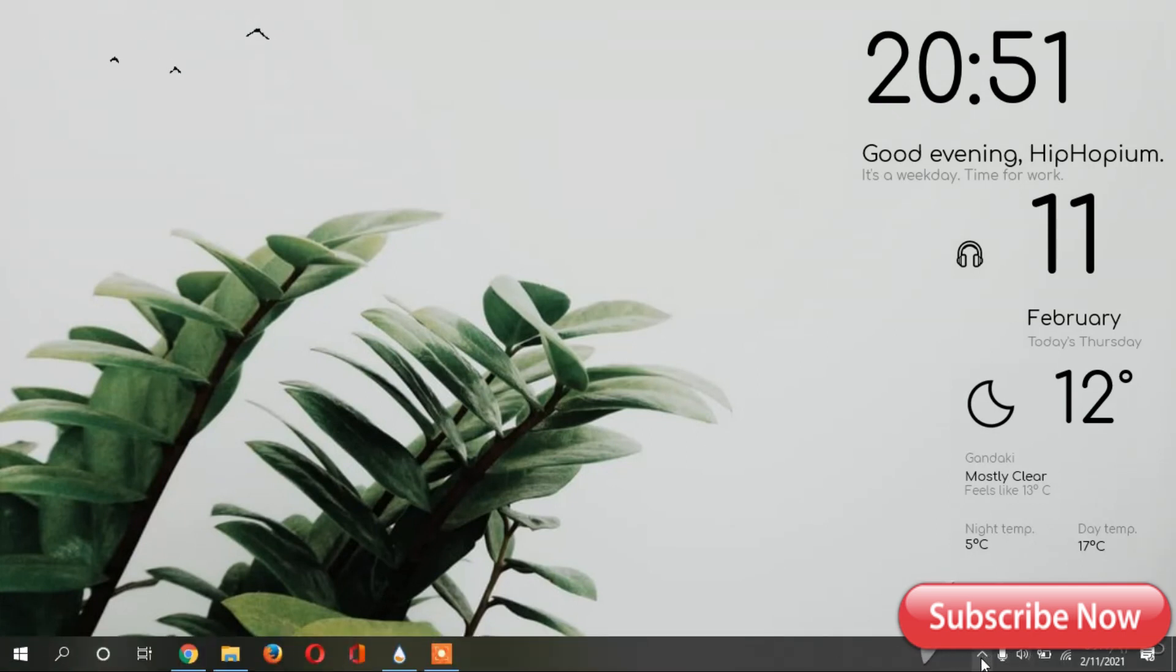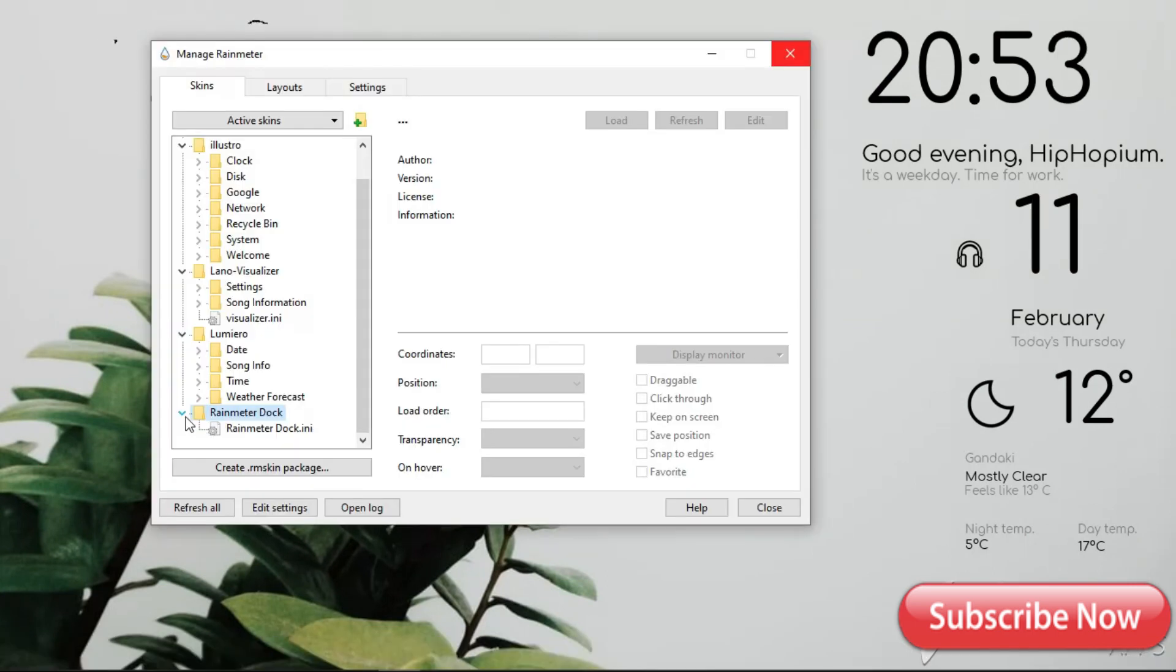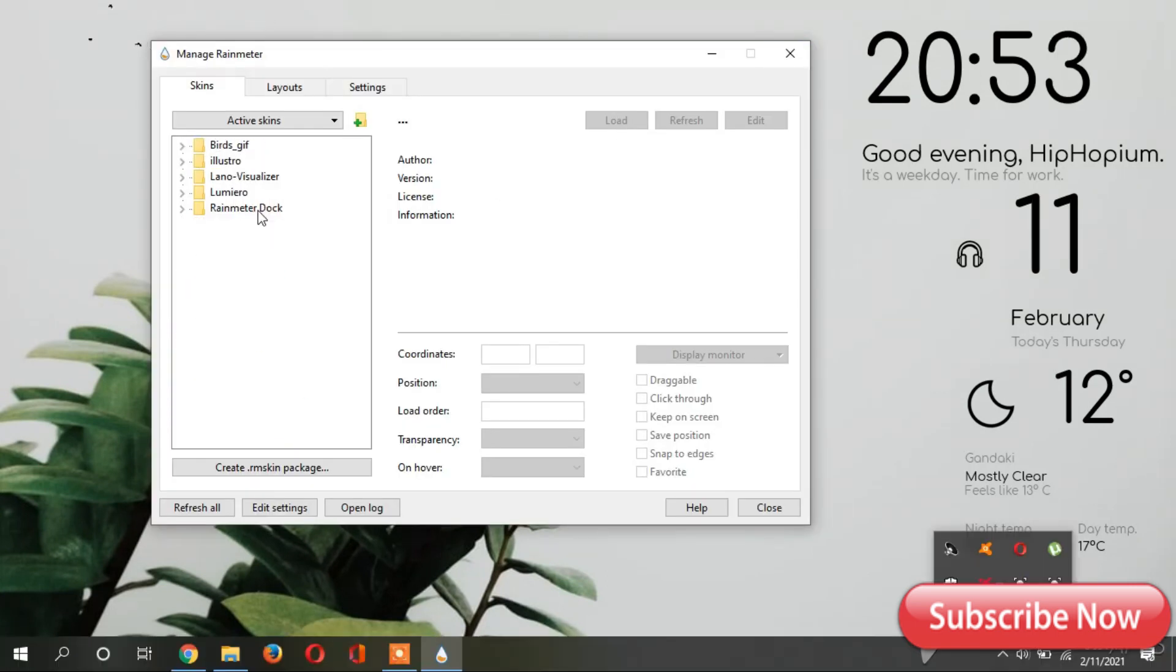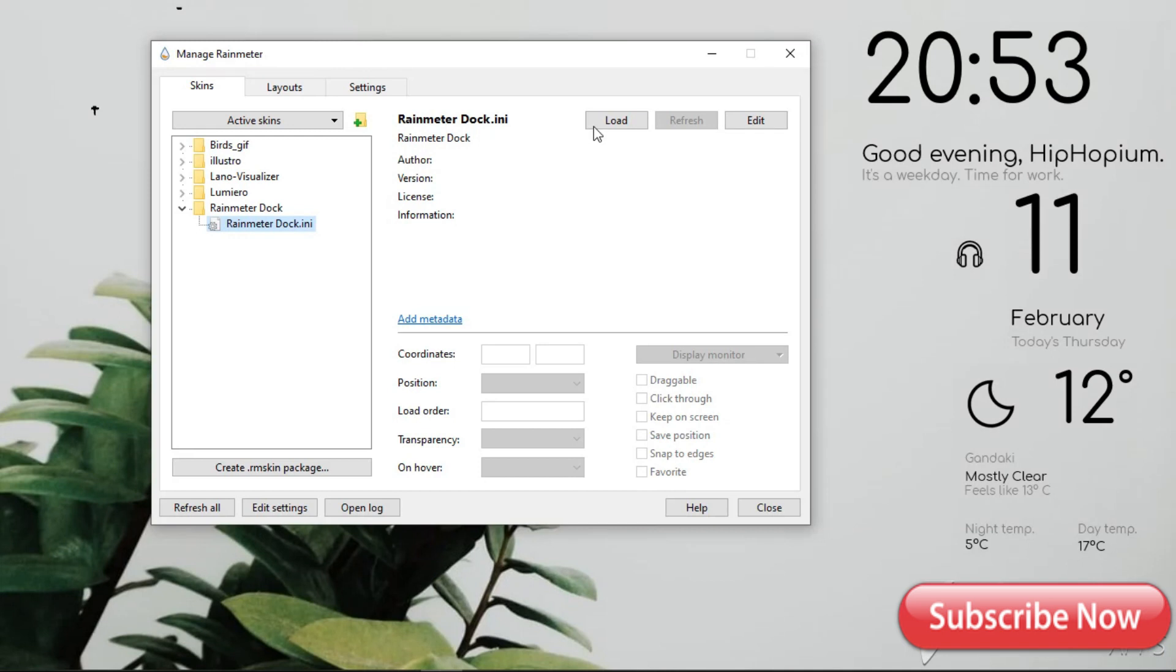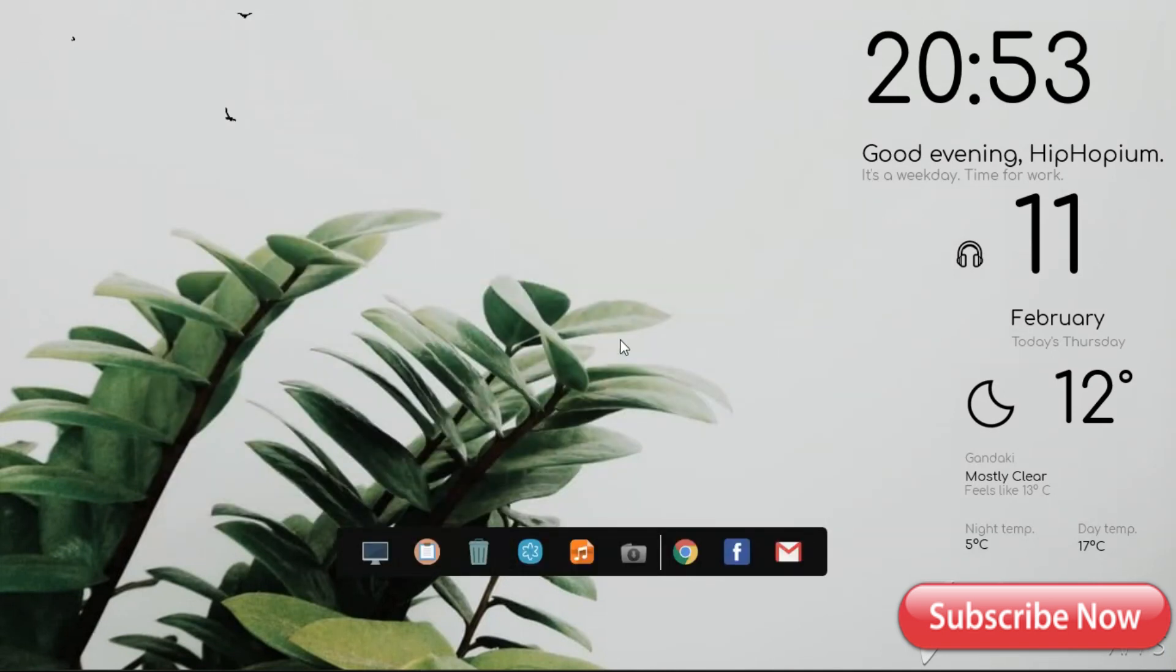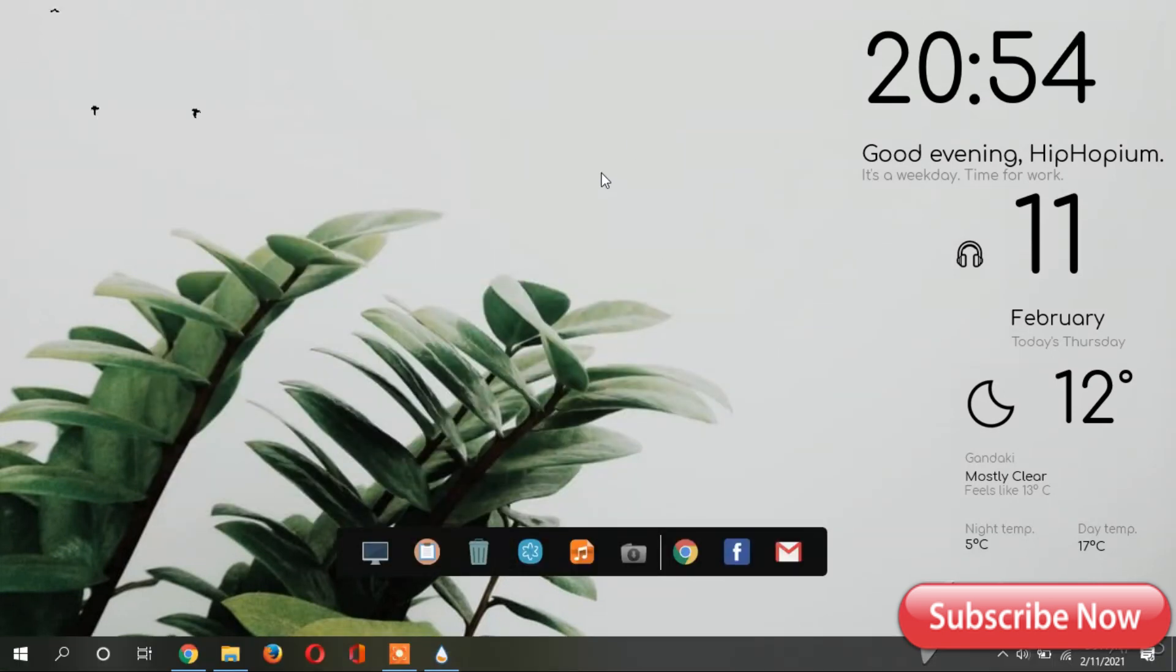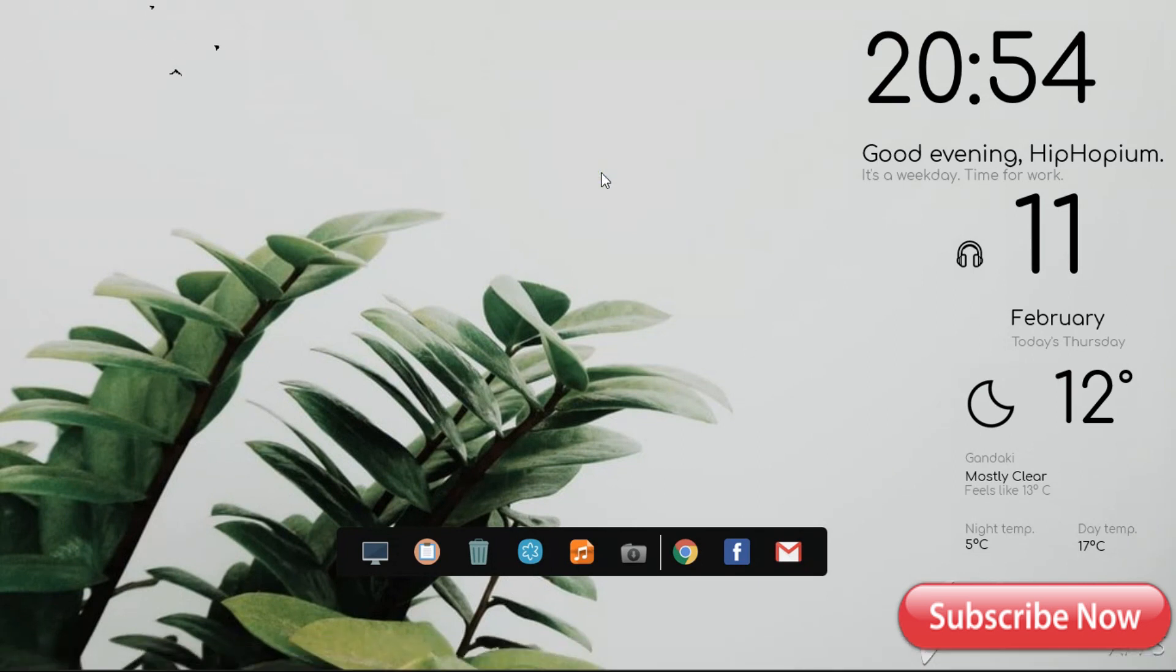Now go to Rainmeter and unload the Rainmeter dock. If you want other things to include on your desktop, you can easily unload them. This is a very easy and simple way to customize your desktop and make it look clean and elegant.